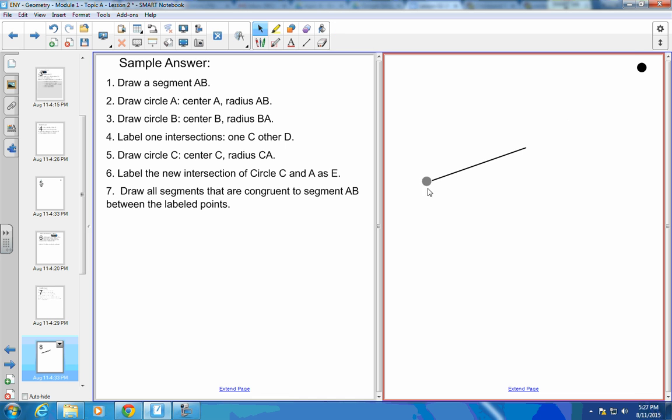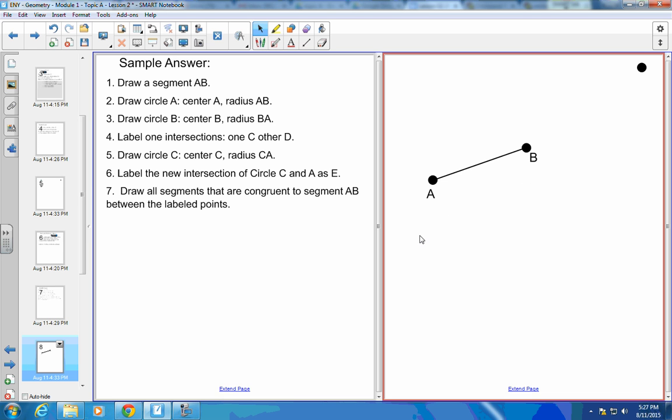Okay, so there is A. There is B. I have my segment AB and I've labeled it AB.